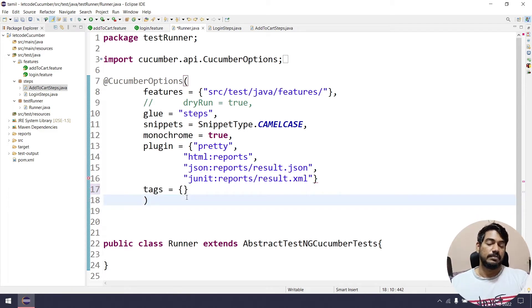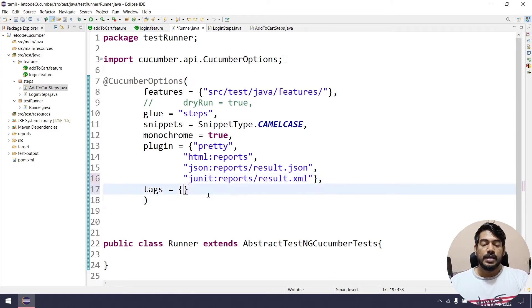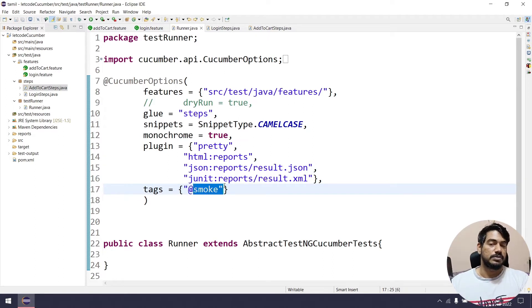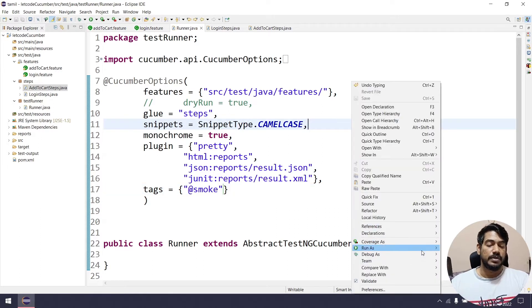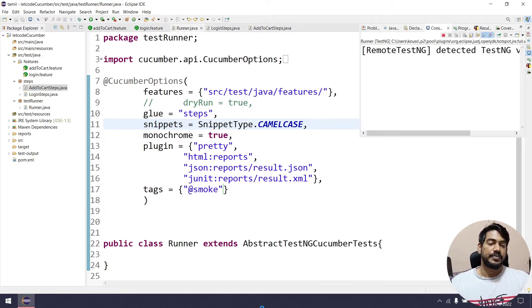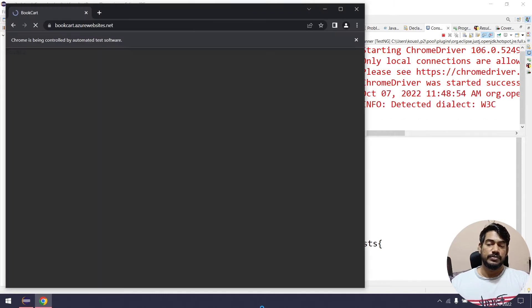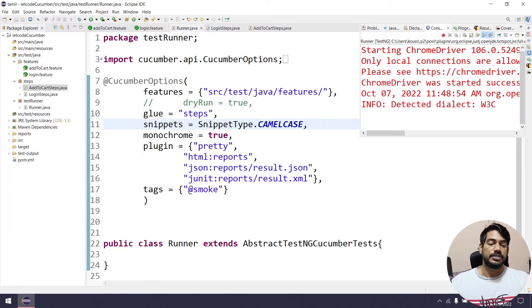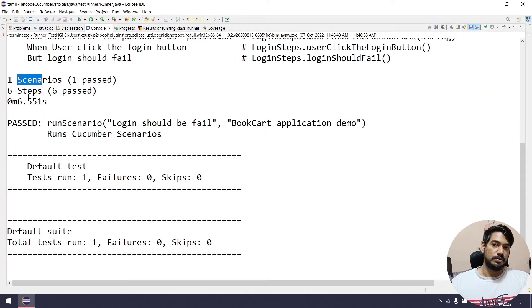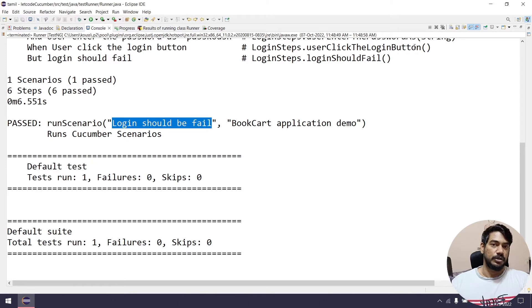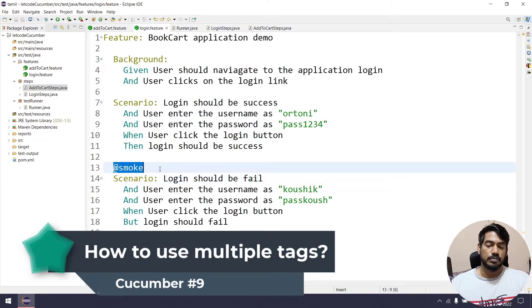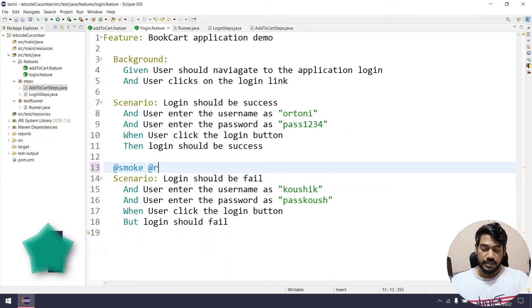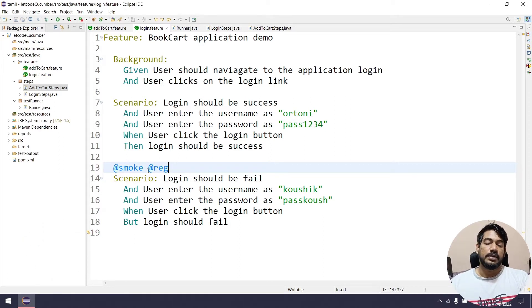So we add '@smoke' to the scenario. Now in the runner file, we update the tags to '@smoke'. The particular scenario 'Login should be failed' will execute. If we look at the console, we see one scenario, six steps — 'Login should be failed' — and it executes correctly.